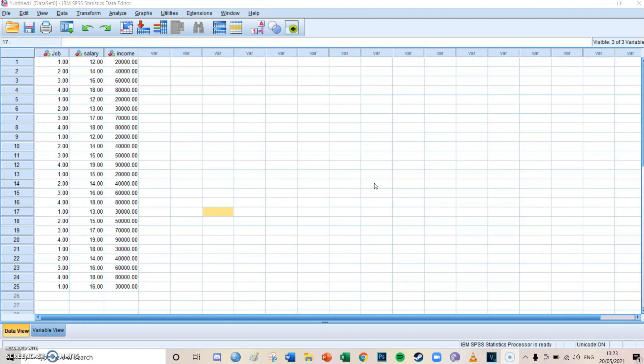I recommend watching episodes 10 and 13 because they explain the basics of a regression model and a regression model with a confounder. It's important to watch those first, but you're obviously not required if you already know how a regression model works and can start with this episode straight away.